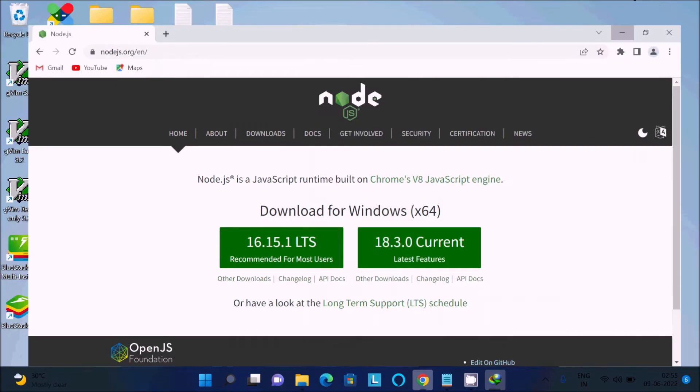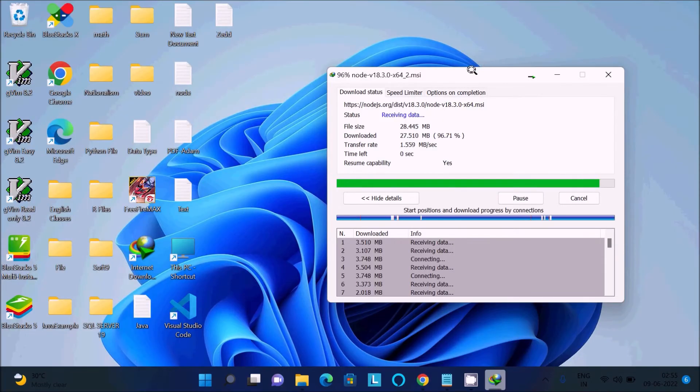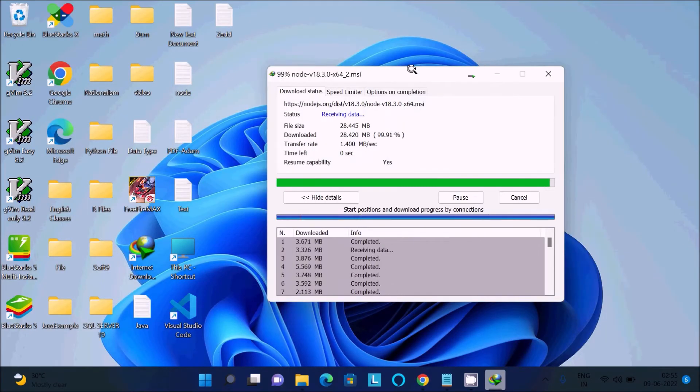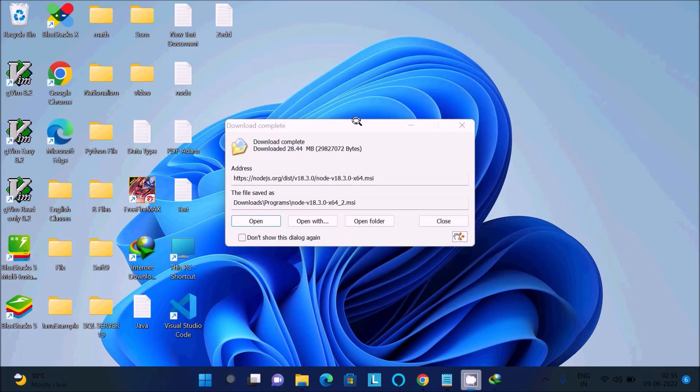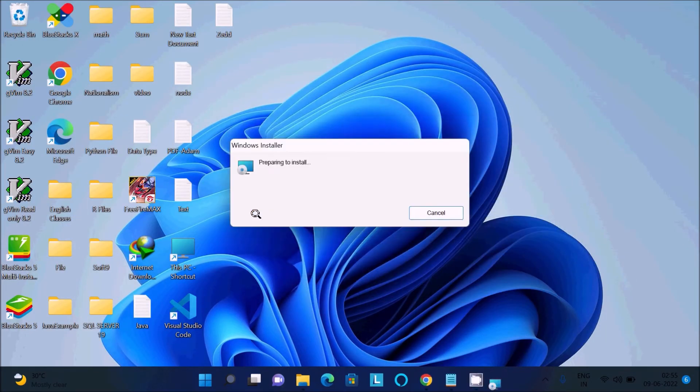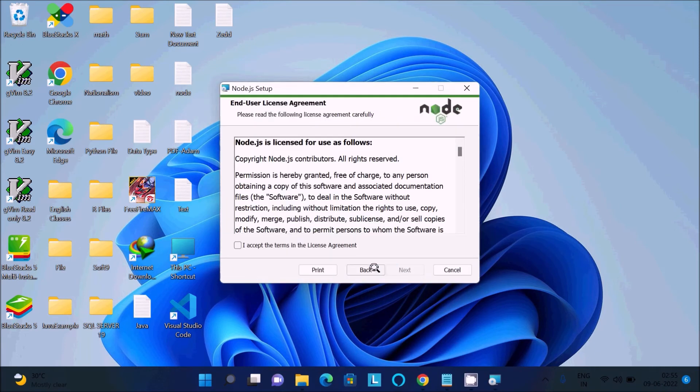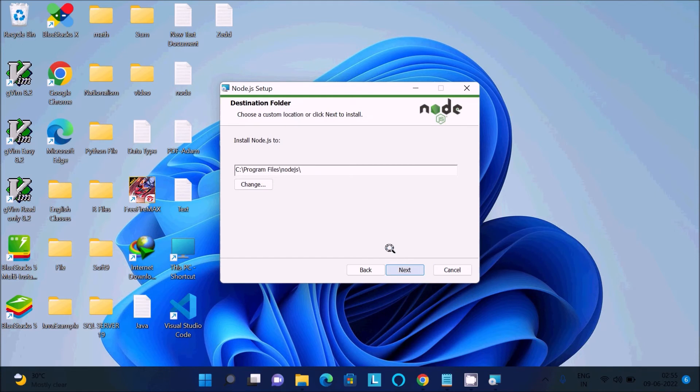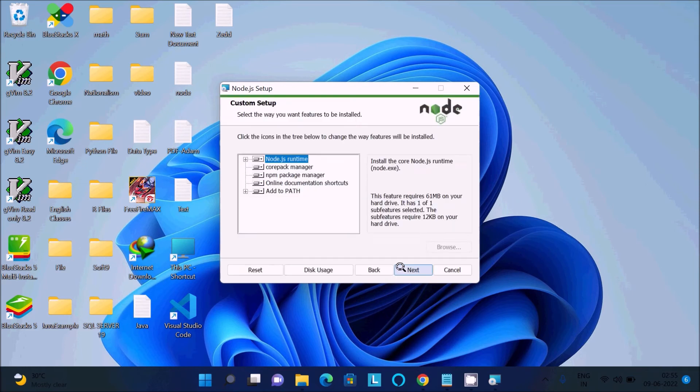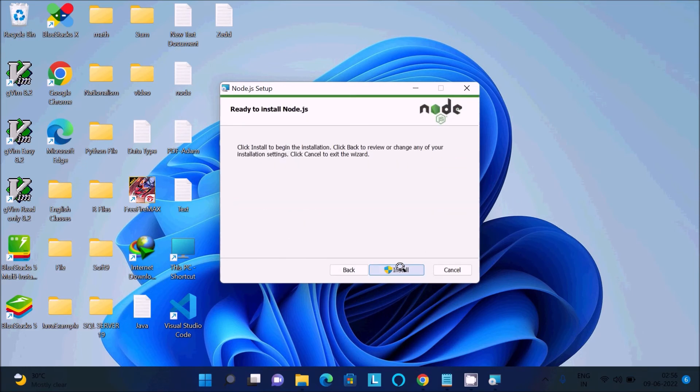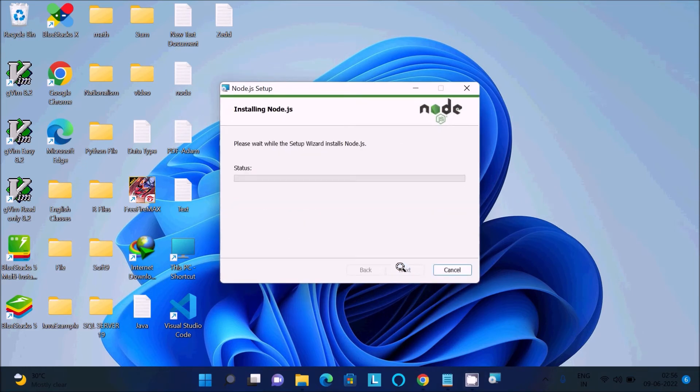After downloading Node.js, we need to install it. Click open, then next, accept, and next. Node.js will install to this location. If you want, you can change that. Click next, next, and install.